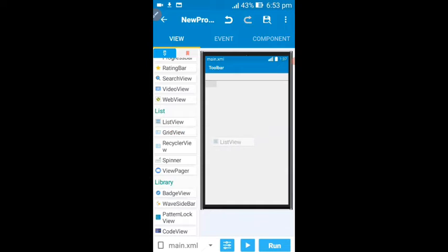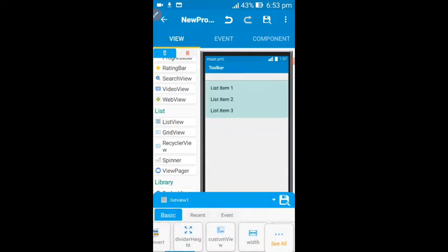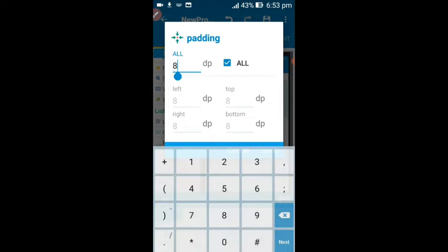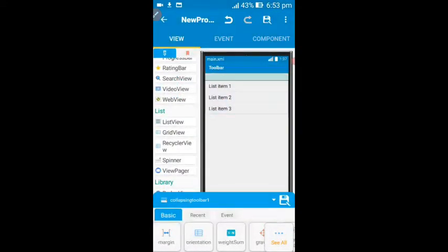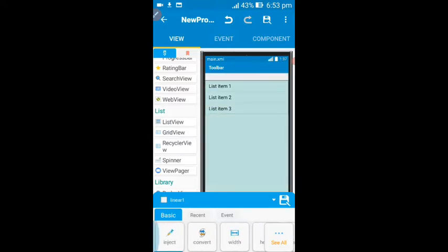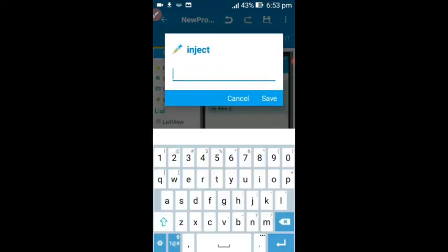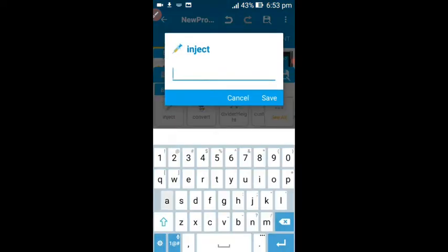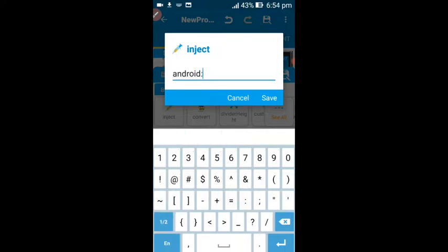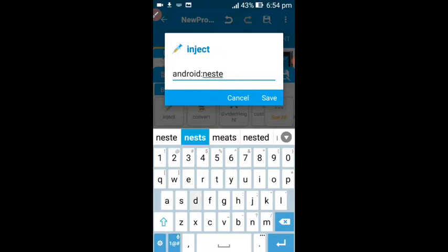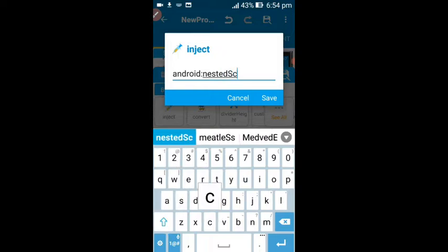Then save it. Again, you need to drag a list view widget here — this is the list view component, can you see. Drag it here, then set this padding attribute also to 0. This is our layout. Now we need to implement our toolbar in Sketchware. Click on your list view, then click on this inject attribute and click add.